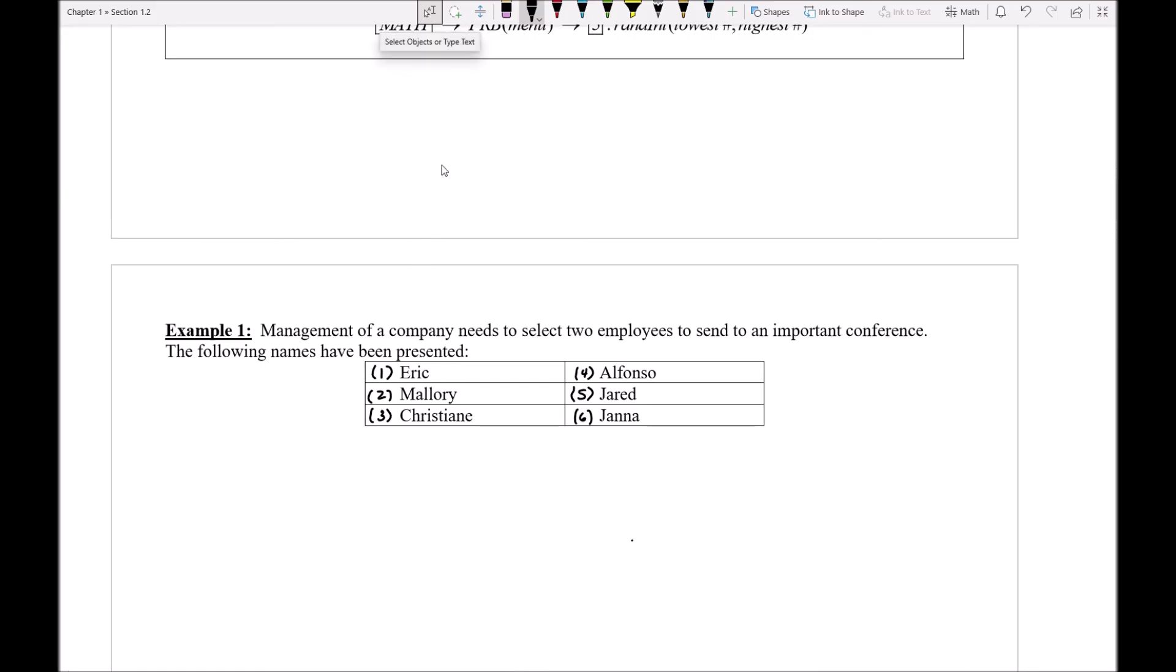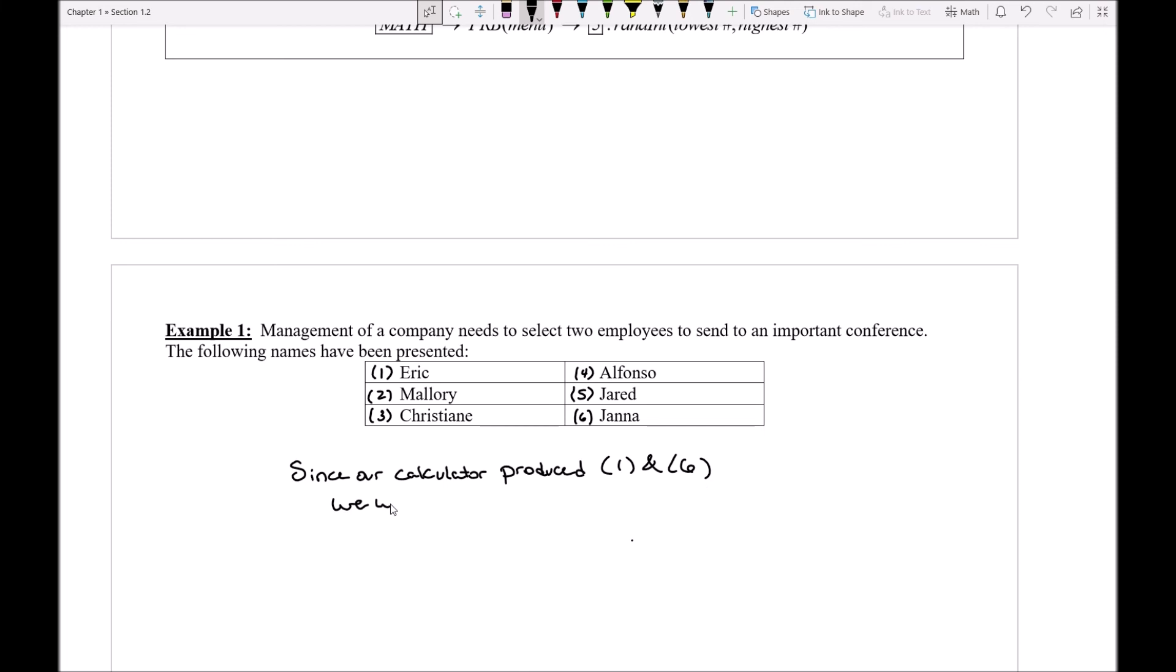So now with the calculator put away I can go ahead and say that since our calculator produced one and six we will send Eric and Jana to the conference.